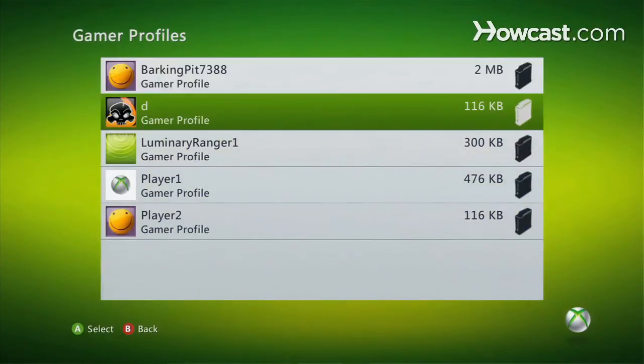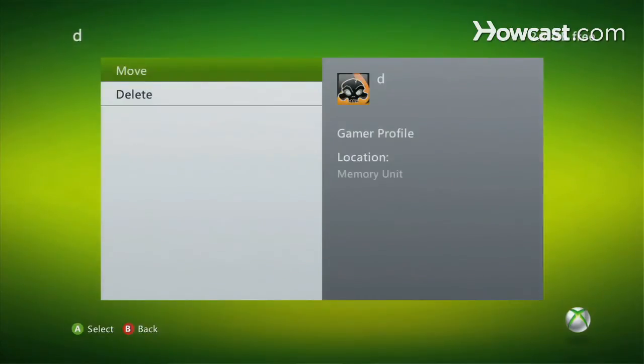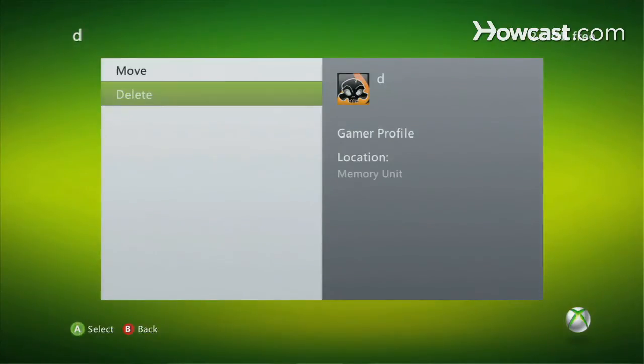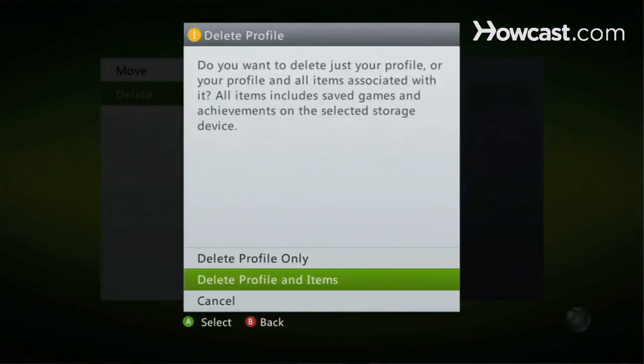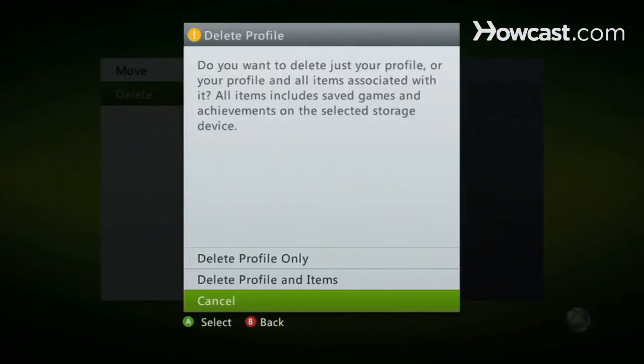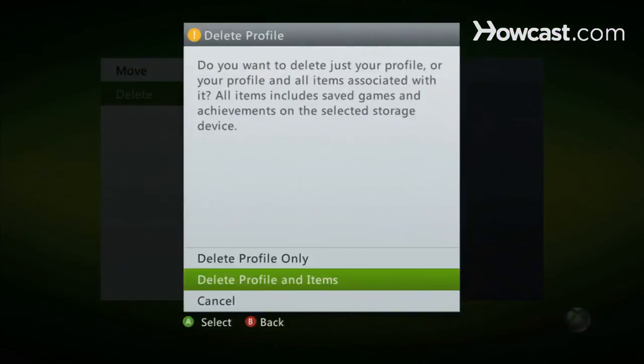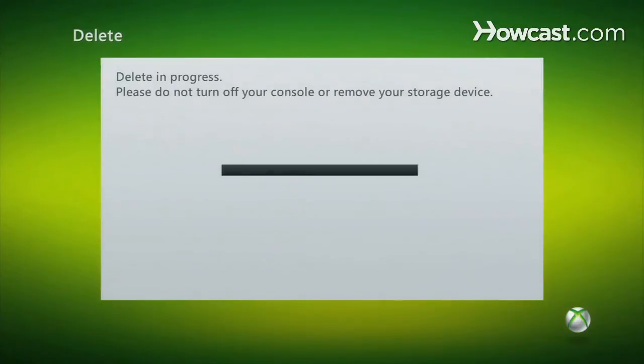And let's say we want to delete this one — same thing, delete. And this is good to do. You want to keep a lot of free space, and you can kind of just keep going. And that's how you delete a Connect ID and an Xbox 360 profile.